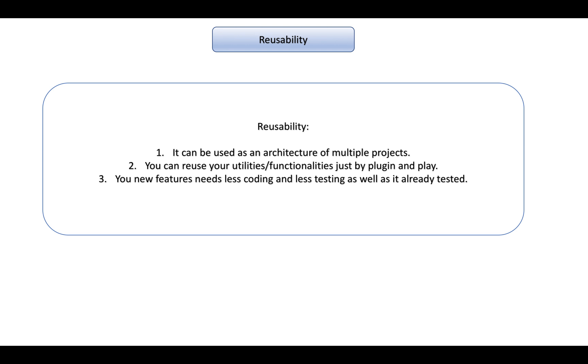Basically you can reuse your existing framework. You might need to enhance it depending on the applications you need, but you can reuse at least some part of it, a good amount of it. Let's say you already have an application where you are utilizing some framework or you are developing some framework right now.